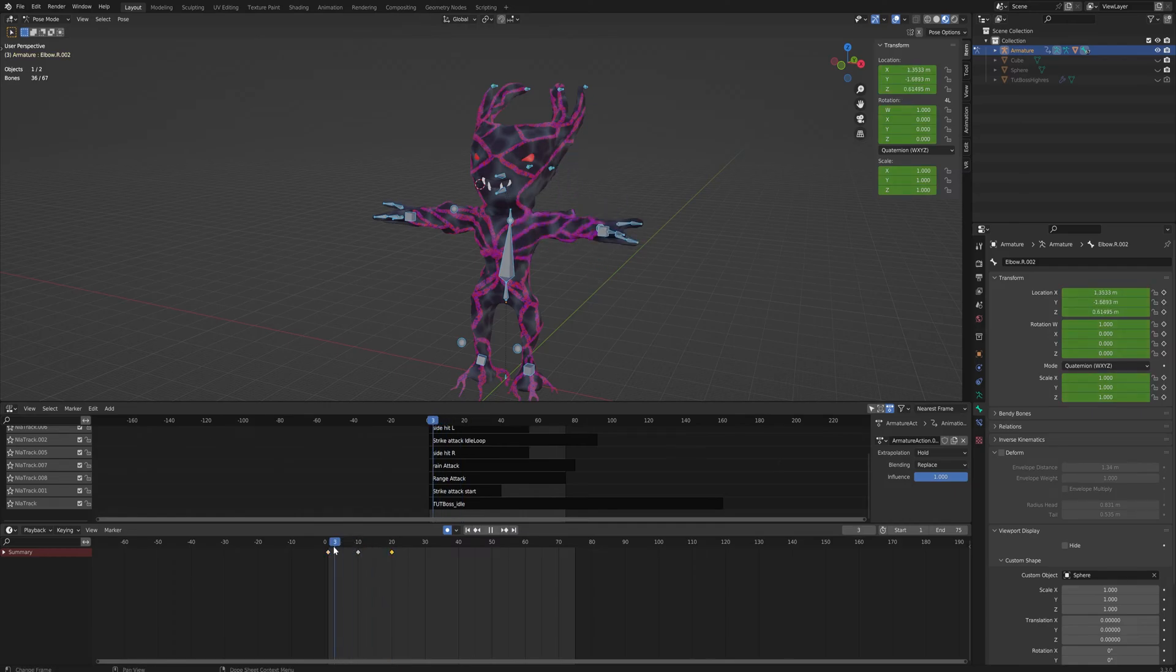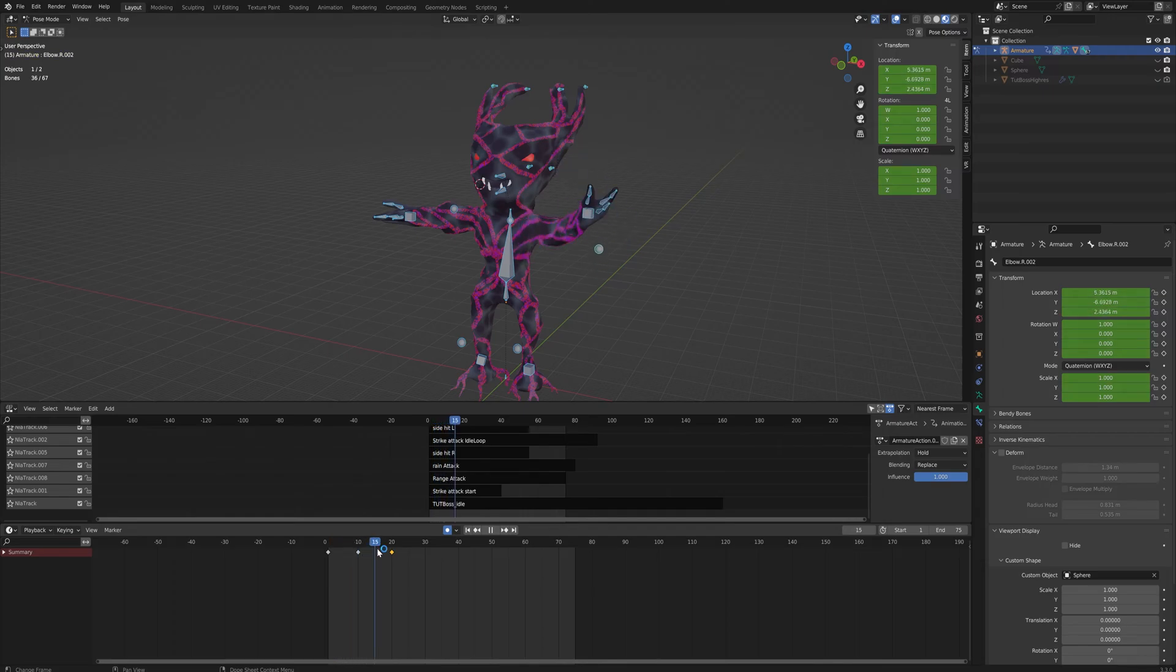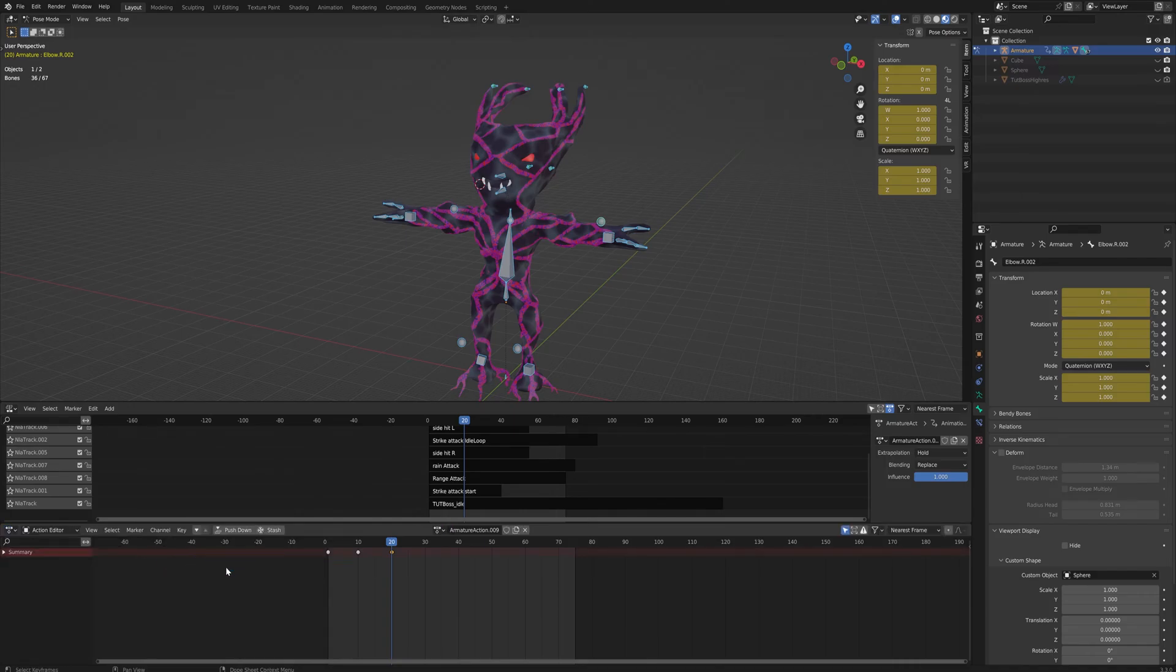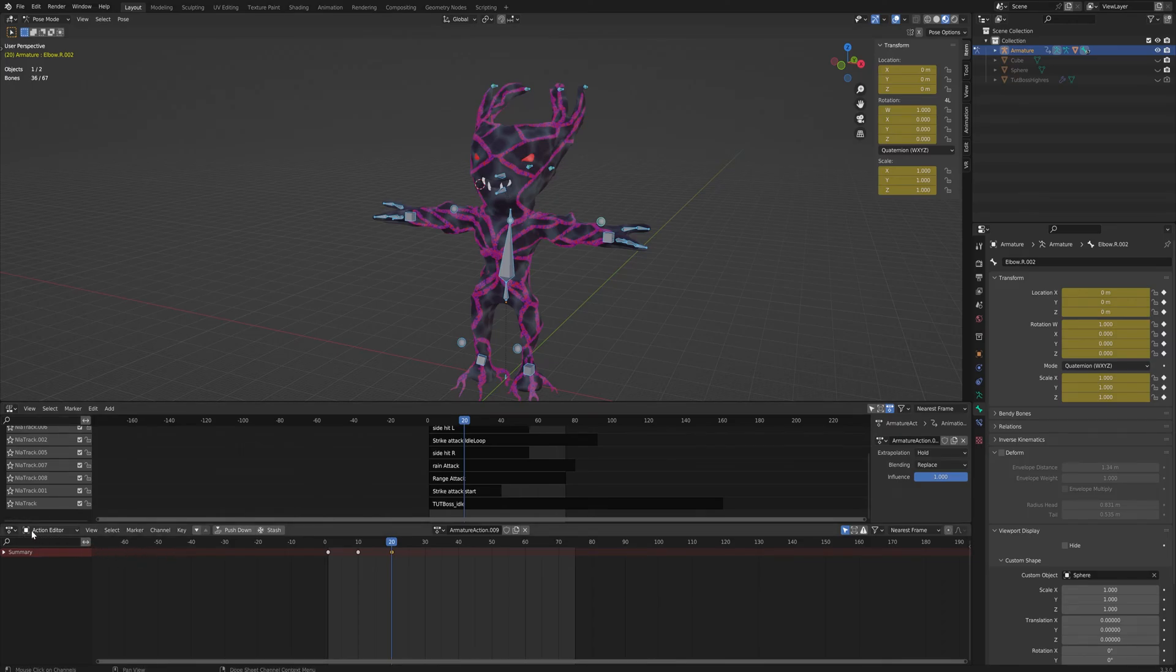Then we're going to come over here and change from timeline to dope sheet. You can work in the dope sheet as it is, but just in case you weren't on the dope sheet yet like me, you're going to change to that. And then this drop-down menu is going to be the action editor instead of the default, which is dope sheet.